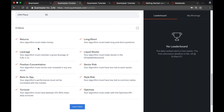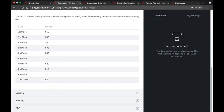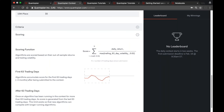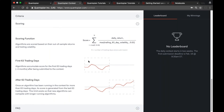The last section is the scoring. For all algorithms that meet the criteria, they are ranked based on a score from the scoring function, which is essentially based on out-of-sample returns and trailing volatility. Specifically, each day after an algorithm has been submitted, the daily return is divided by the trailing 63 trading-day volatility to compute what I've been calling VADR — volatility adjusted daily return, or 'Vader' for short.